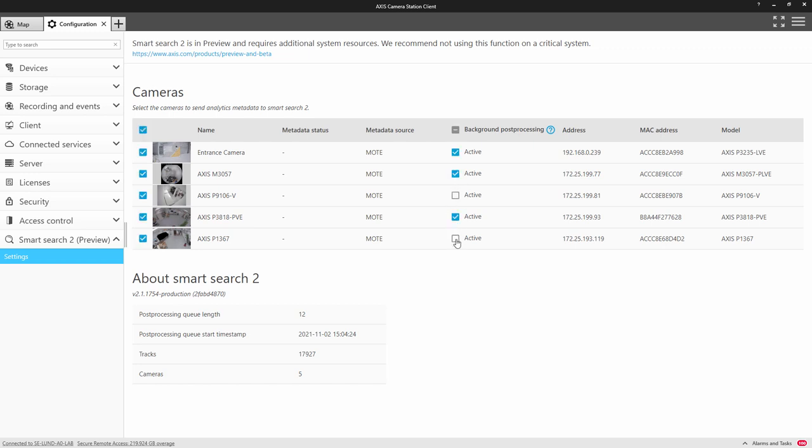The background processing uses spare CPU capacity of your NVR. Note that it doesn't impact the performance of the NVR. One thing to look at is the post-processing queue.